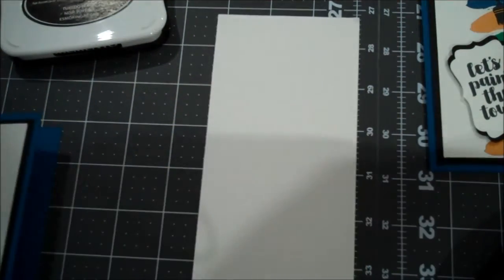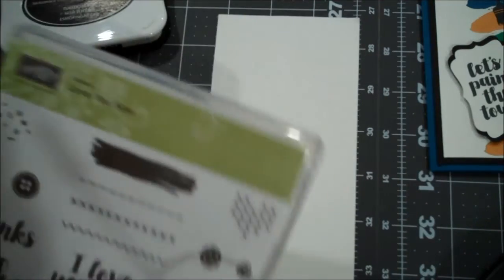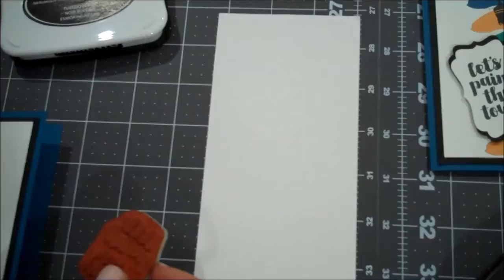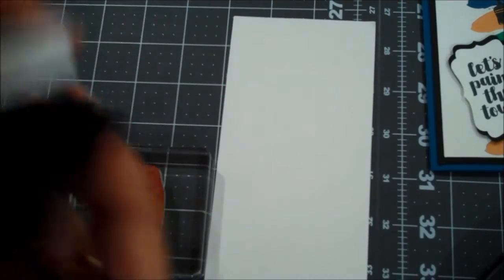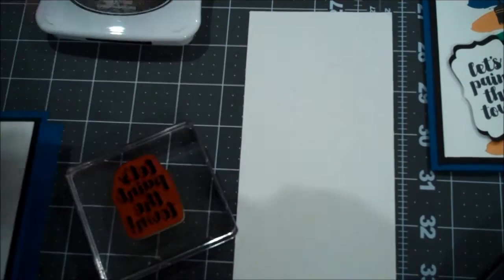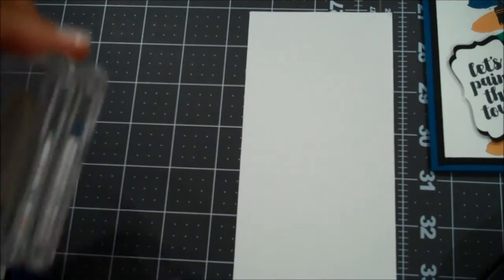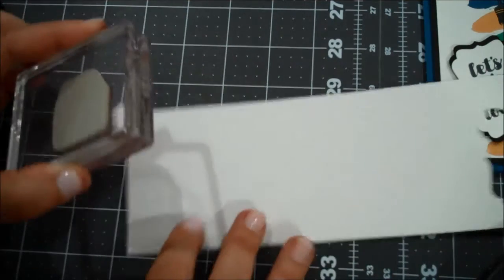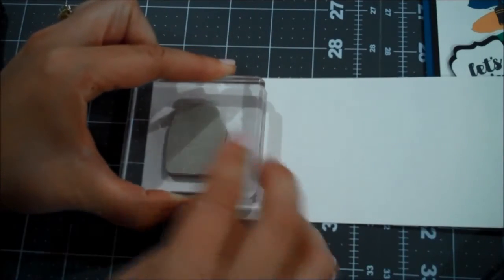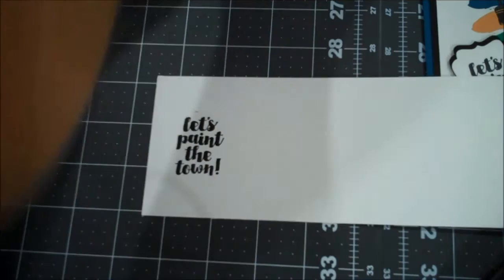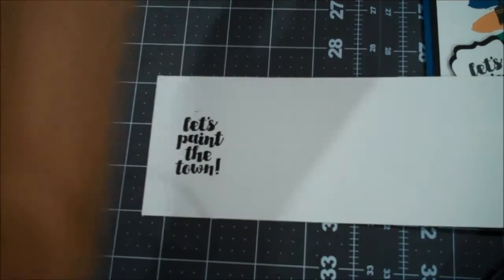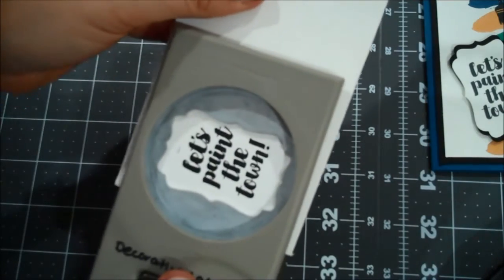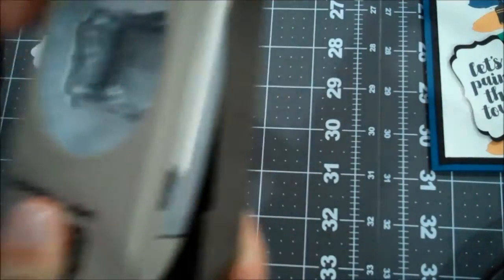Oh, I actually used another, so the sentiment I used is also from that Hostess set Love You So. And that is using the Let's Paint the Town. So let me grab my block and I'm going to use the Memento Black for that as well. I will try not to rock this. So I am actually going to turn my paper this way. You know what? Let me do it on this edge so we're going to be able to just punch it right out. And then I am going to use our Decorative Label Punch. So we will open that and kind of center that up and get that punched out.